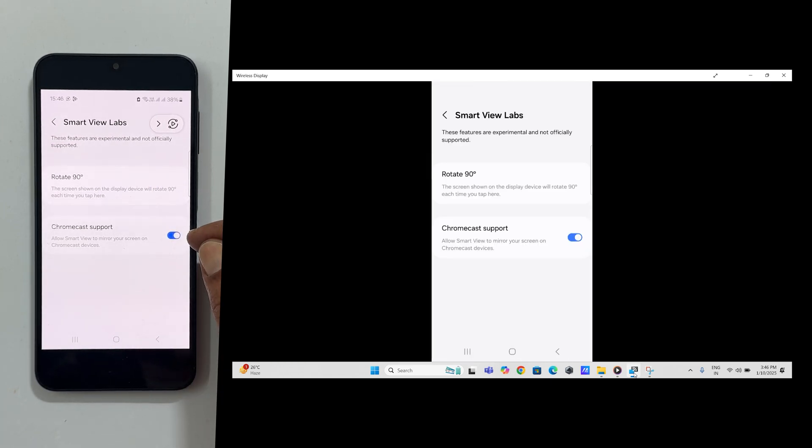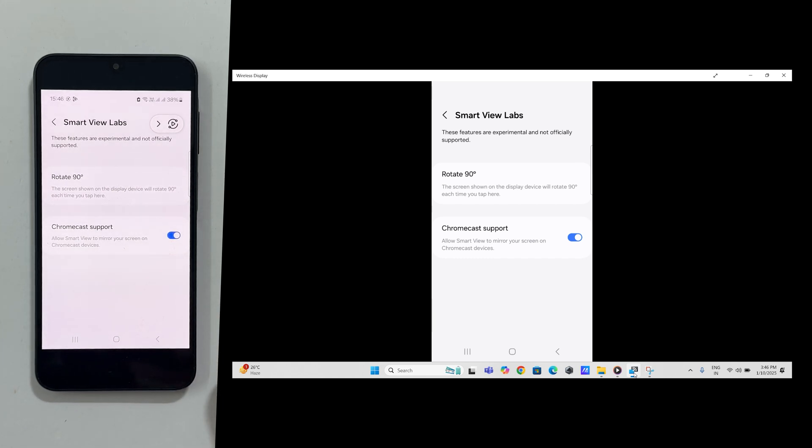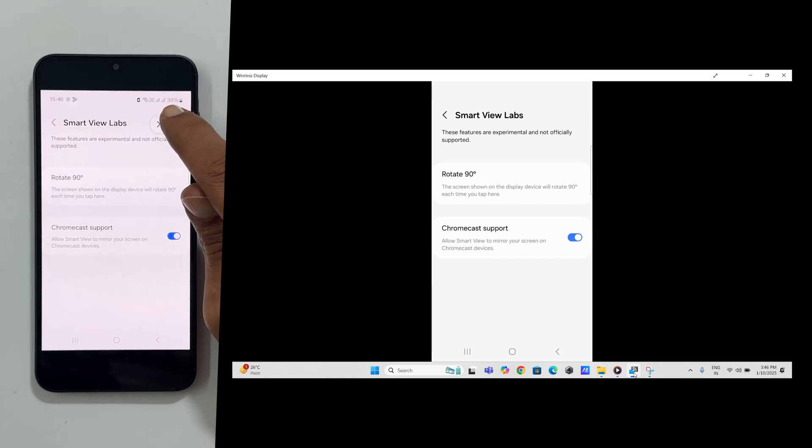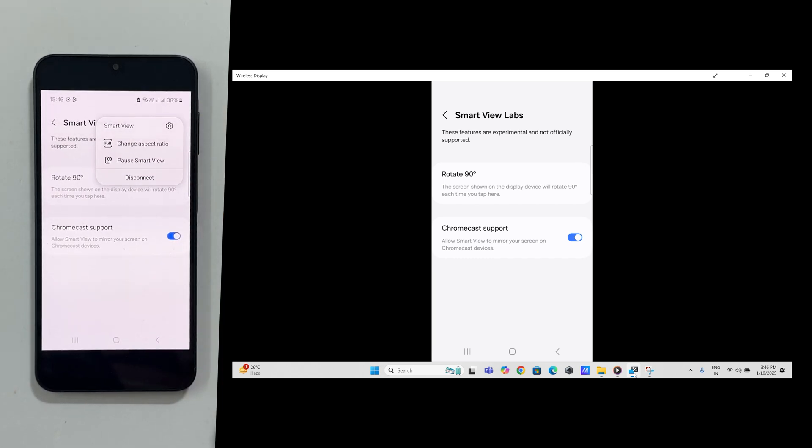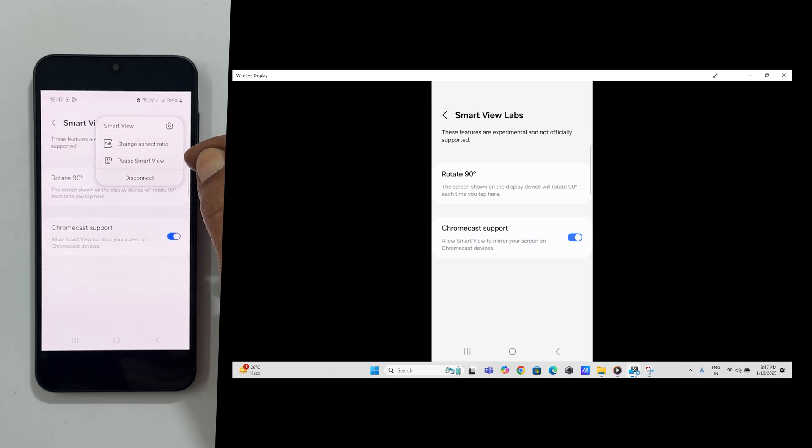To stop mirroring, tap the smart view icon again. You can either pause smart view or disconnect as per your preference.